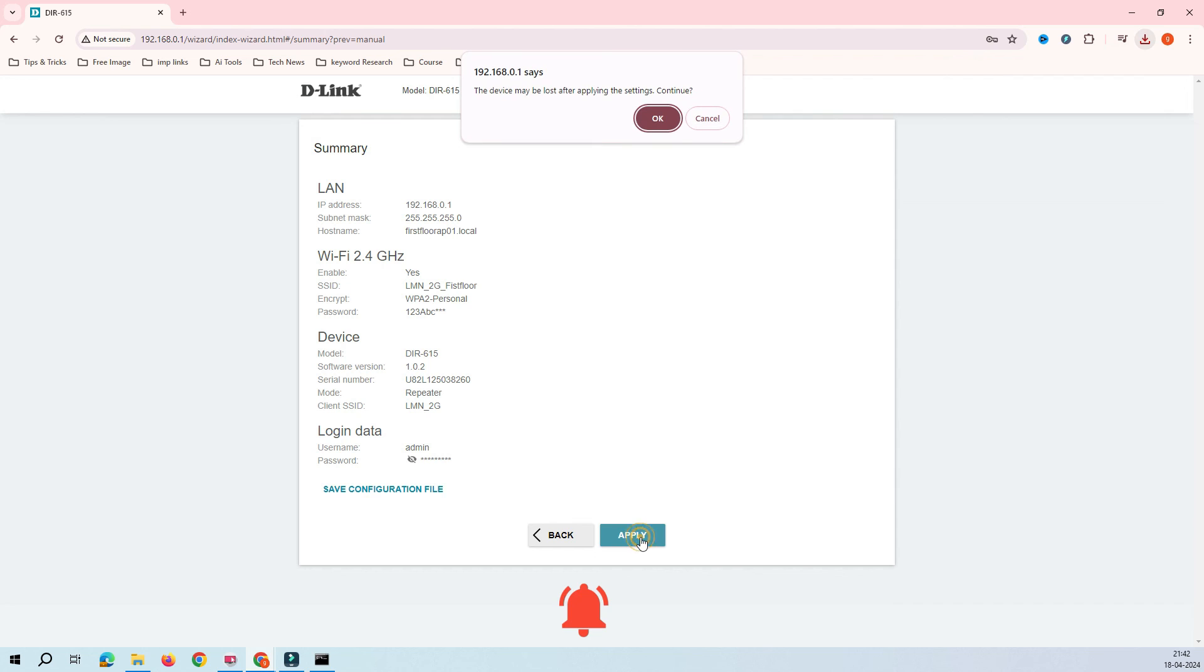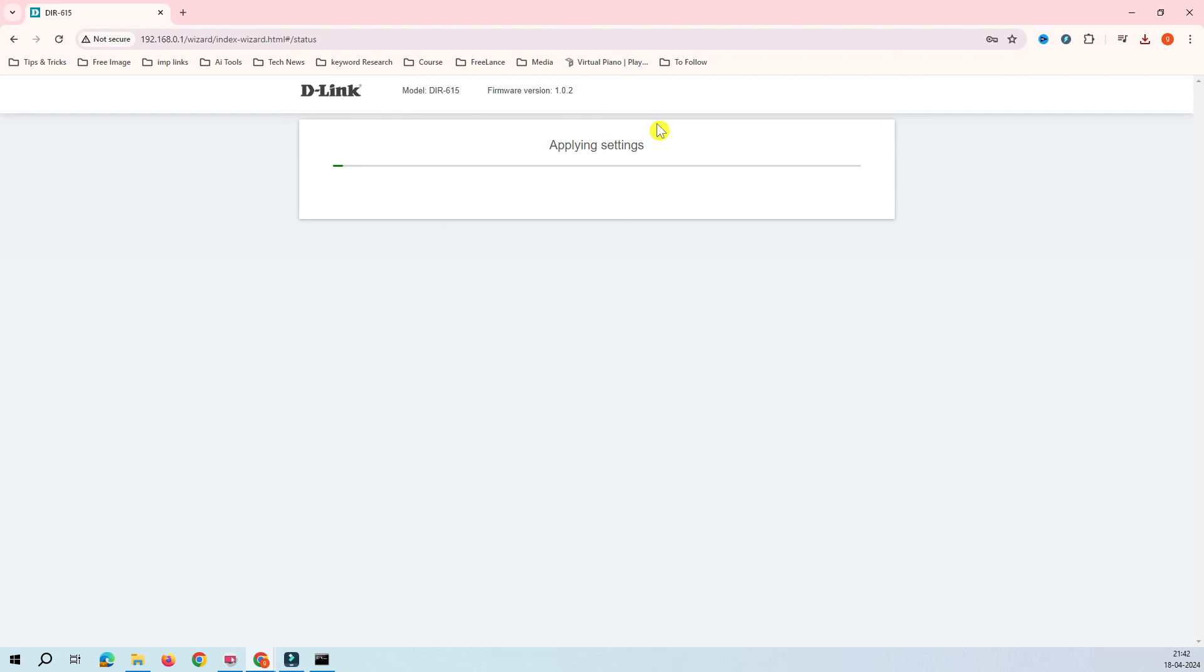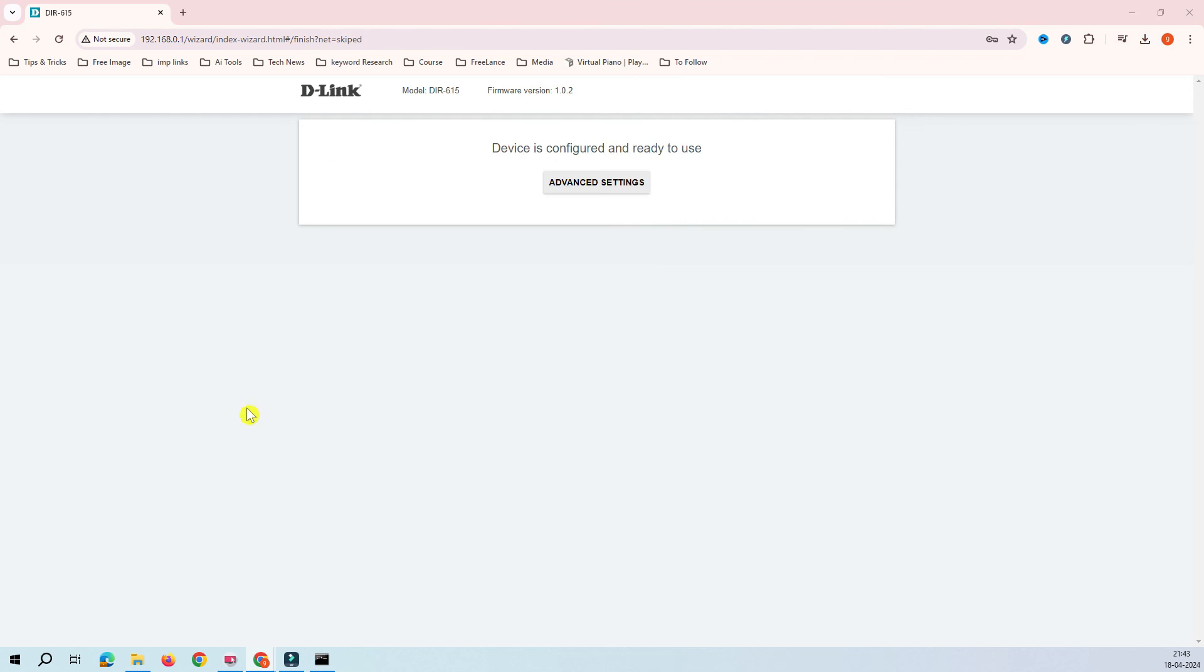Now it's time to click on the apply. This router is trying to apply all the configuration which has been provided. You can see here this is applying the settings. It's taking a few seconds. Now it's applied the configuration. Now it's rebooting after applying the configuration.